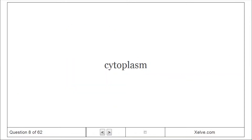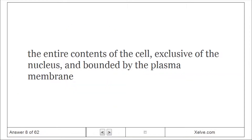Cytoplasm: The entire contents of the cell, exclusive of the nucleus, and bounded by the plasma membrane.